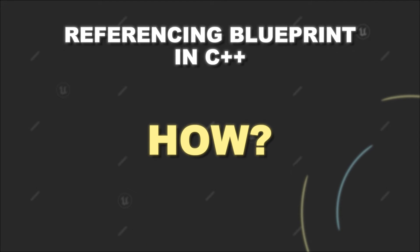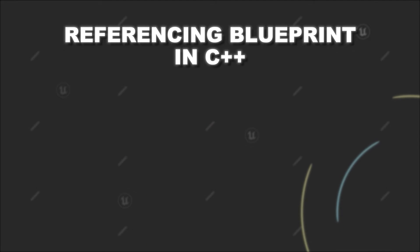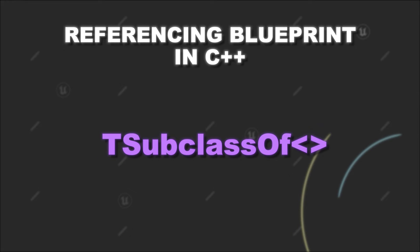But how do we do it? Let me introduce you to TSubclassOf. This is another template class you will use a lot.